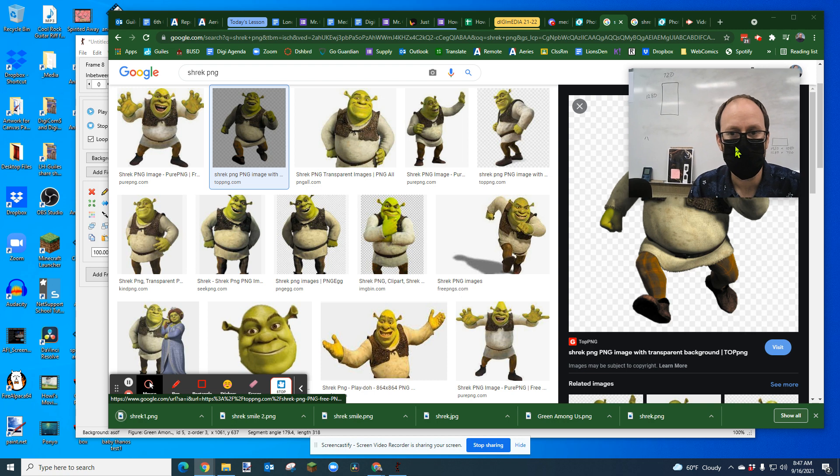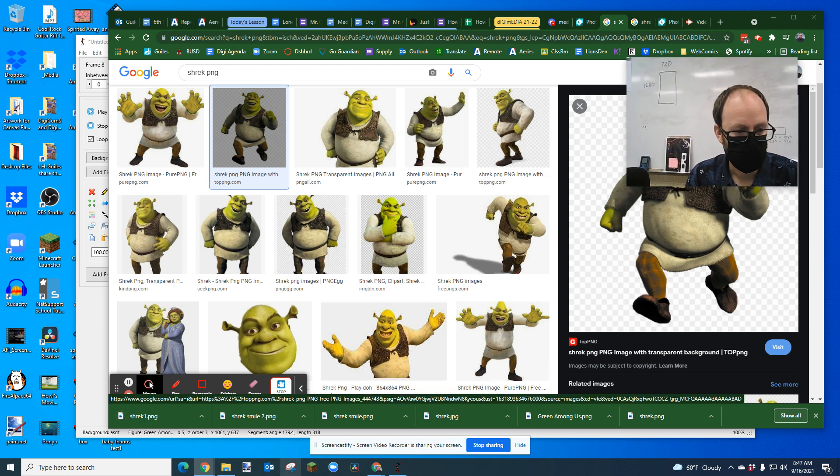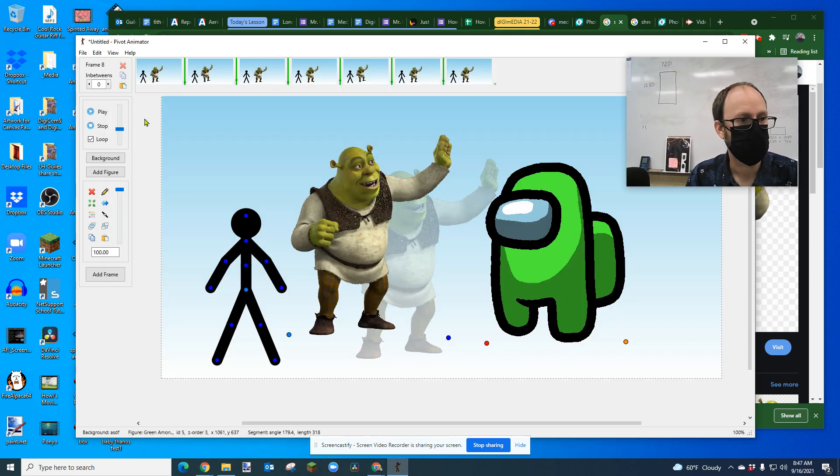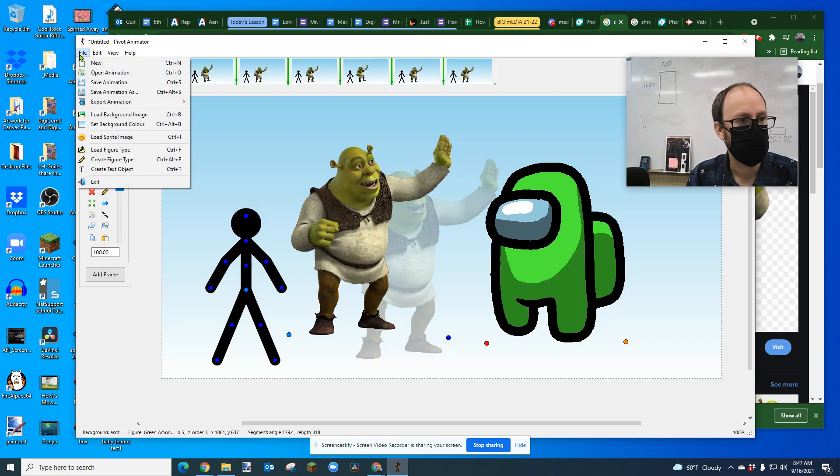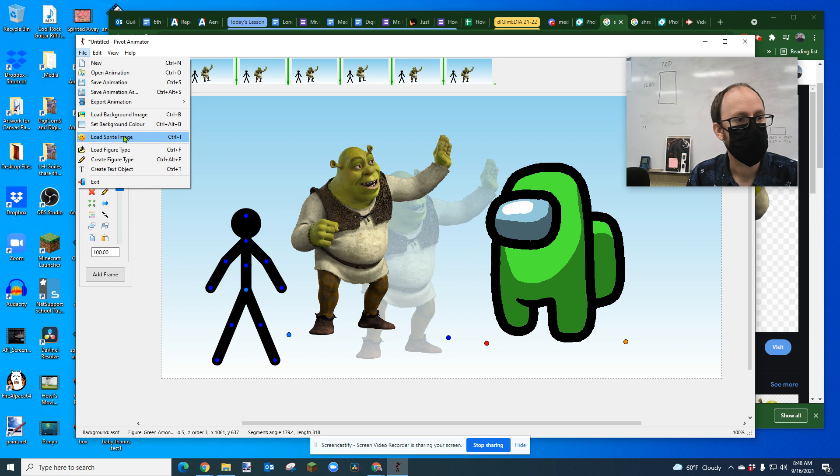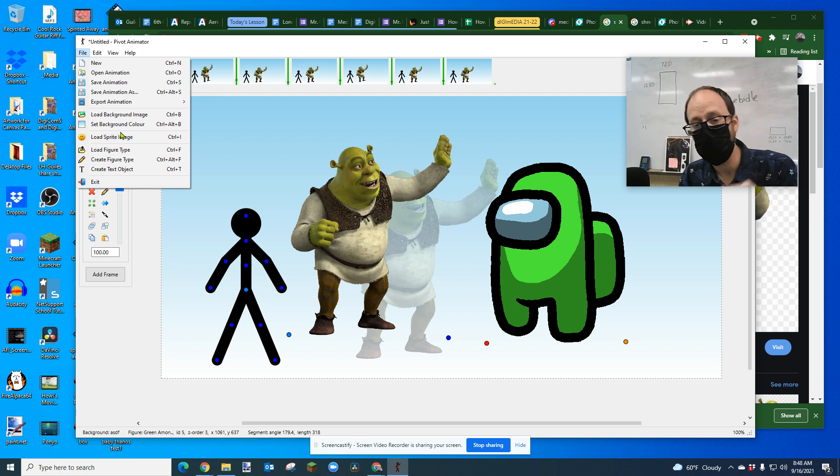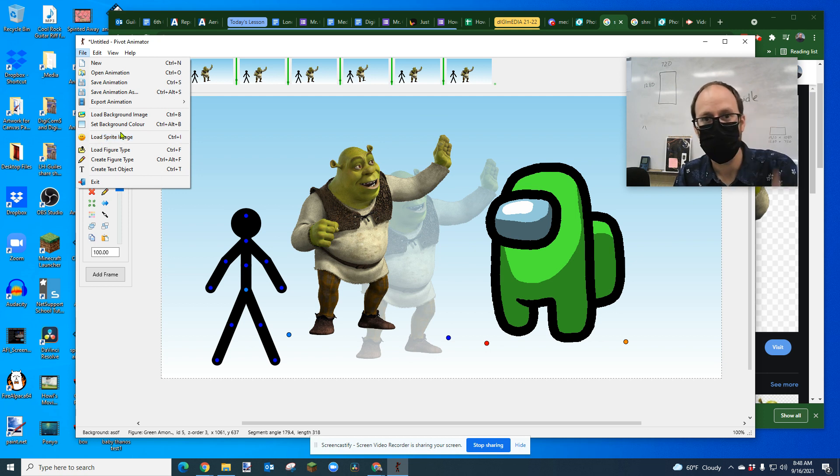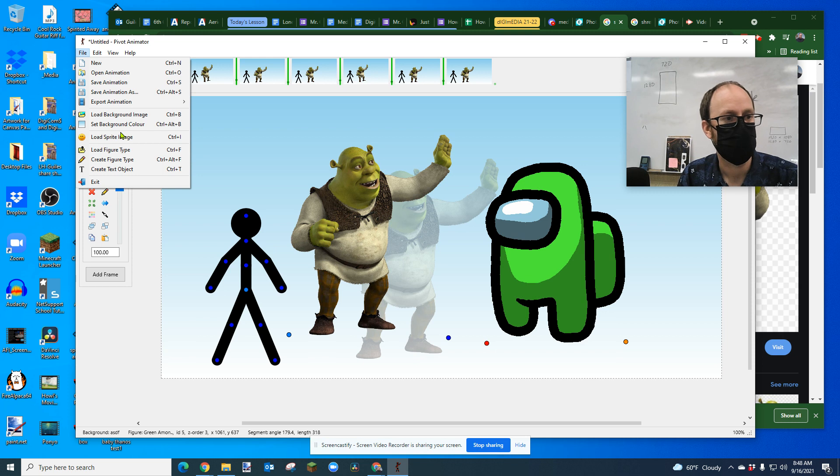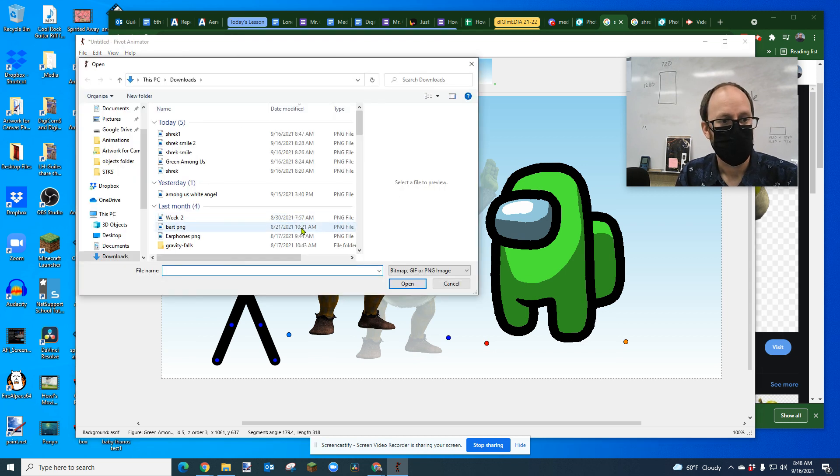And then I'm going to open up Pivot and I'm going to try to import him. So let's go file, load sprite image. That's the key, load sprite image. By the way, I'm wearing my mask because I have students in my classroom. So it's mask day.